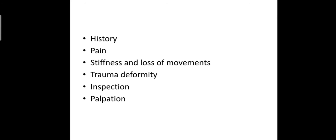In intraarticular problems, the patient complains of pain all over the joint especially in cases of arthritis. In extraarticular problems, pain is usually localized to one area.